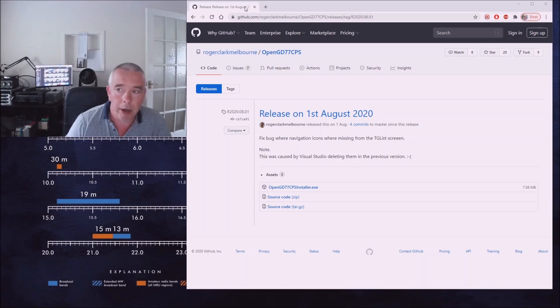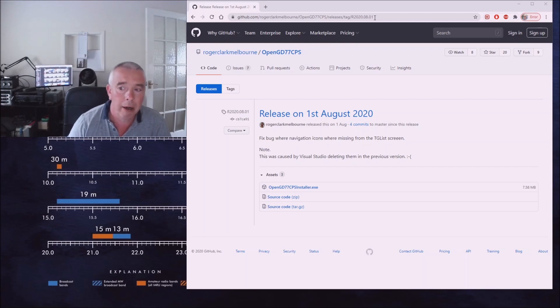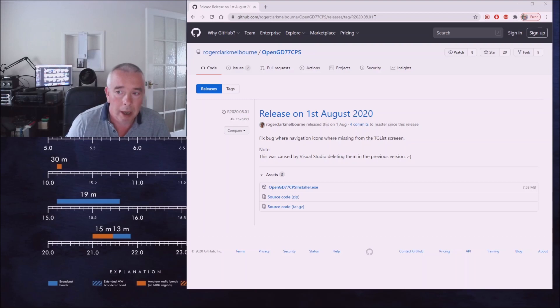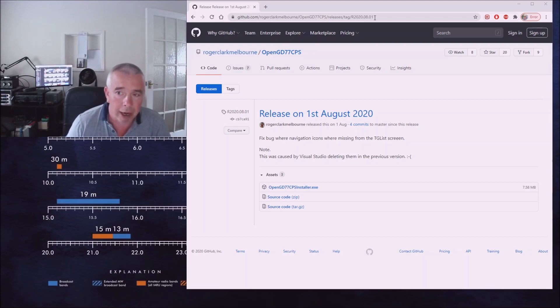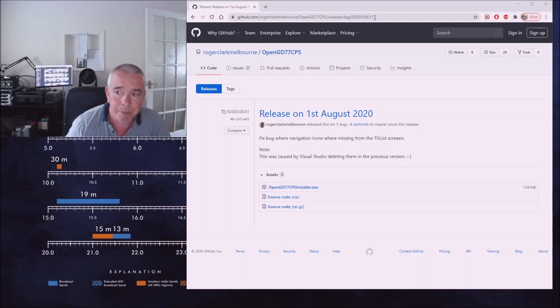You can see here I've gone to the GitHub site for OpenGD77 CPS. I'll leave a link to this in the description of the video. It's quite difficult navigating around GitHub. I'll give you the link and it'll take you straight to this page.